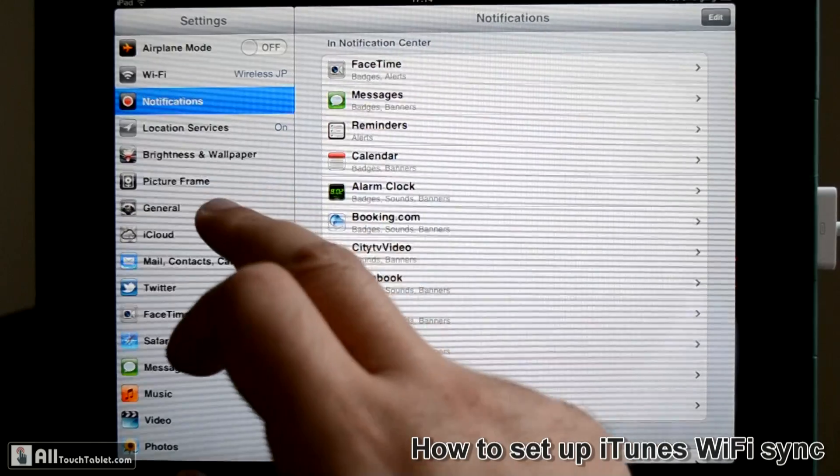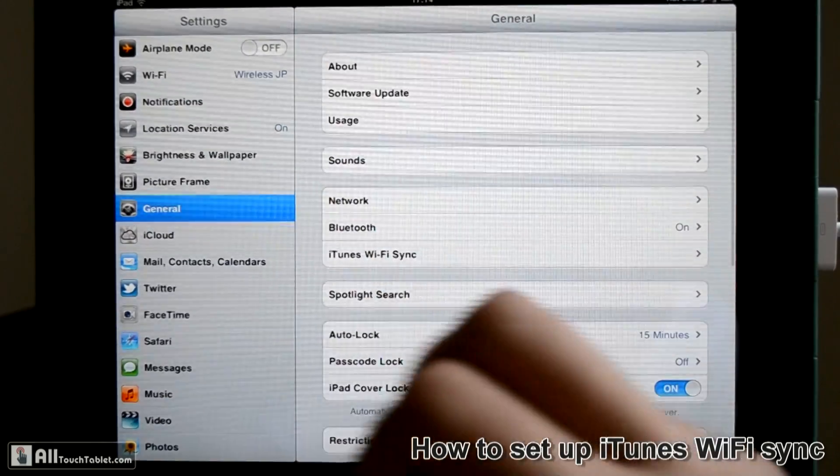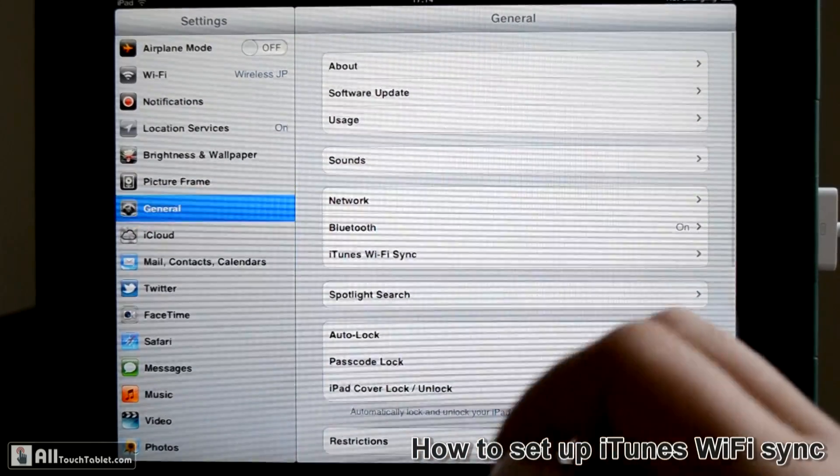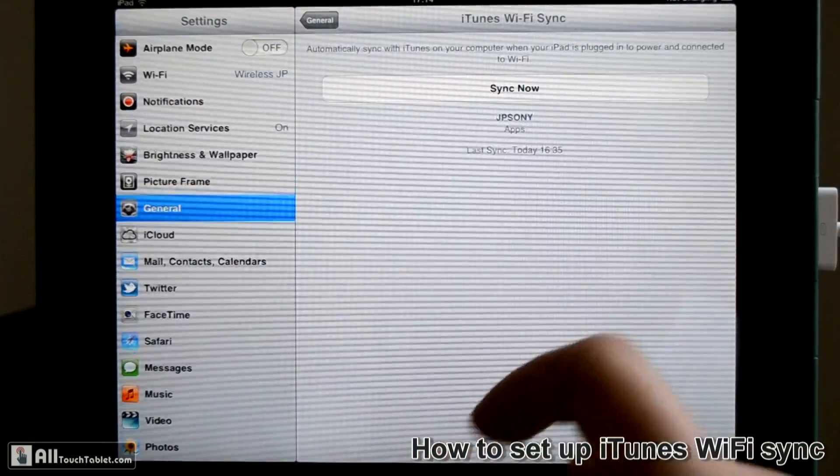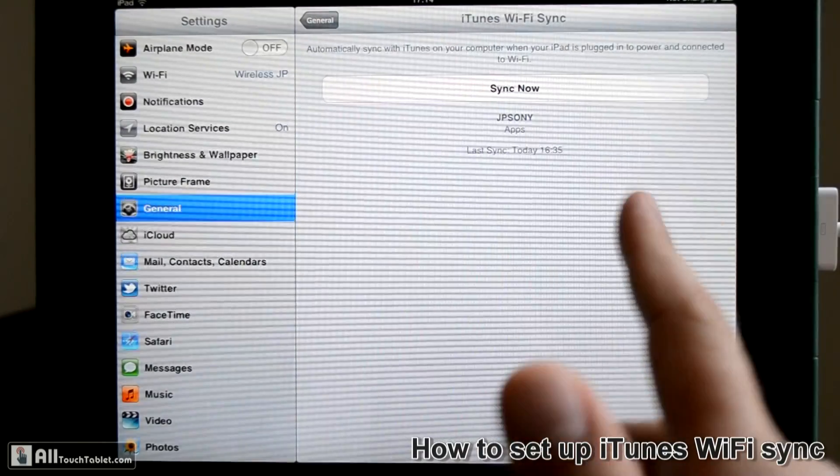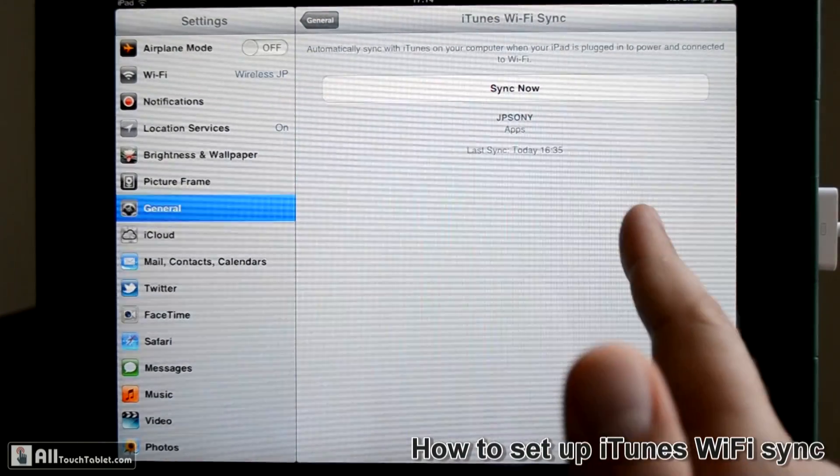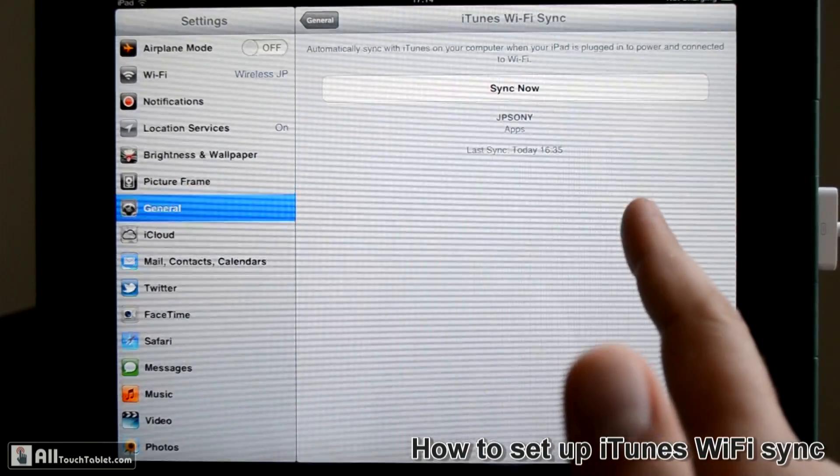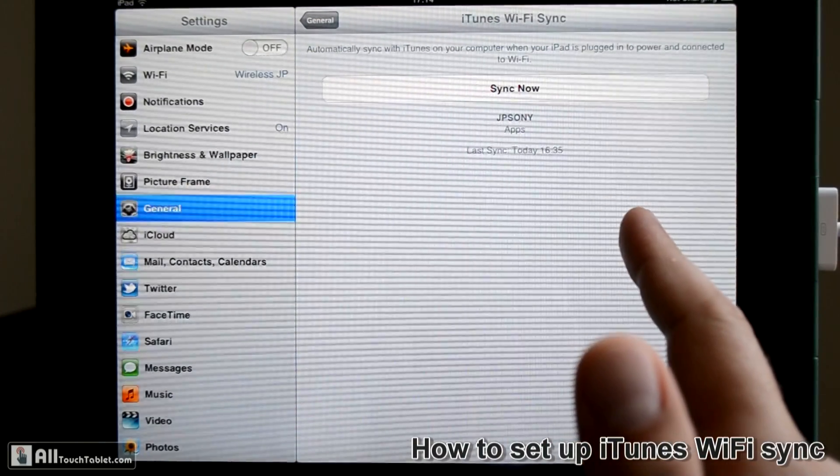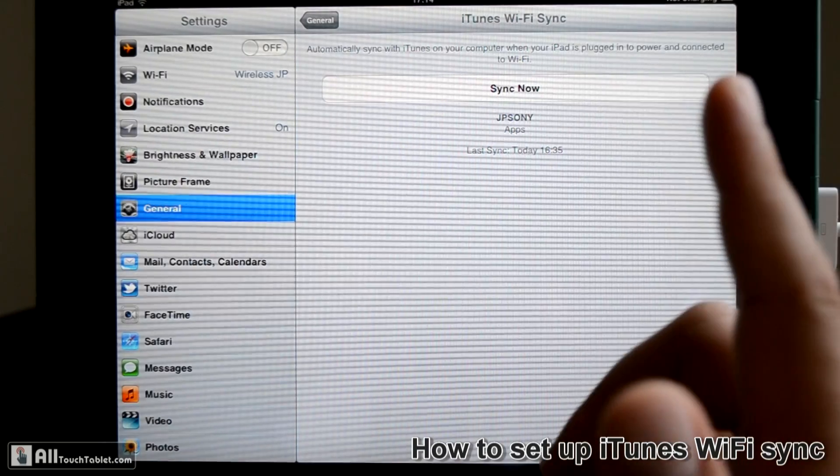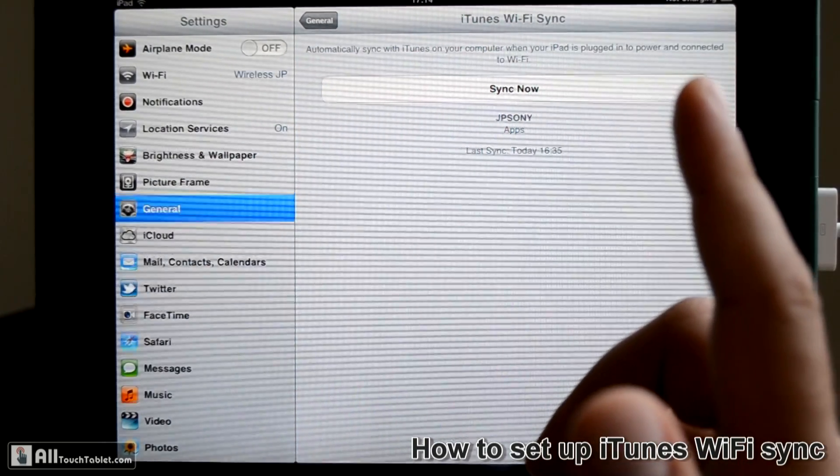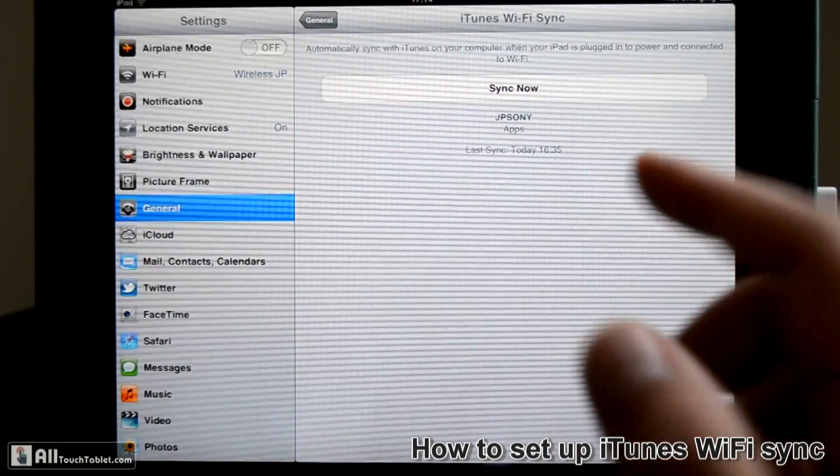So, go to General, iTunes Wi-Fi Sync. This is where you can select Sync over the Wi-Fi, but there's one more step you have to do.